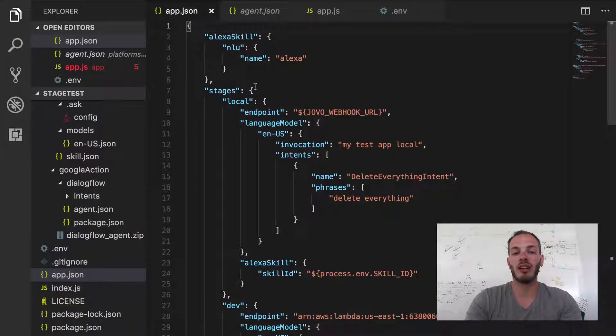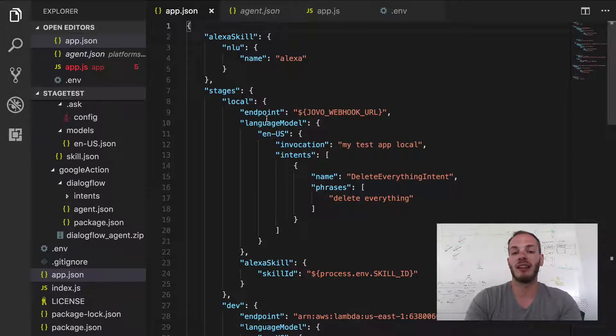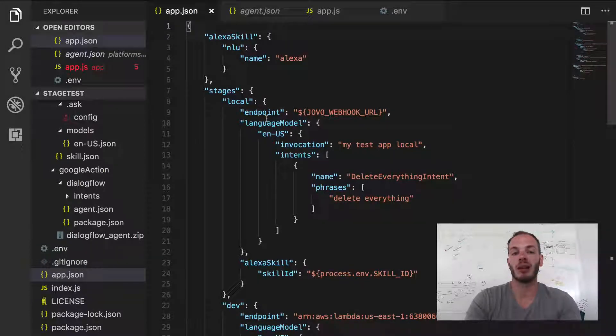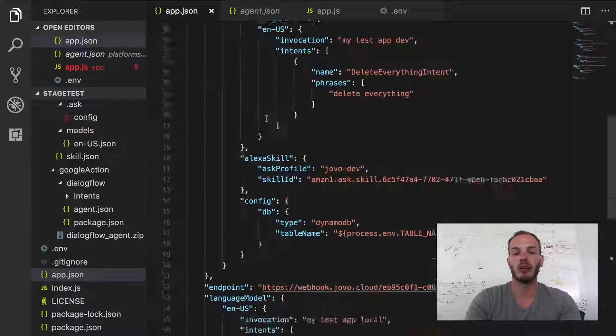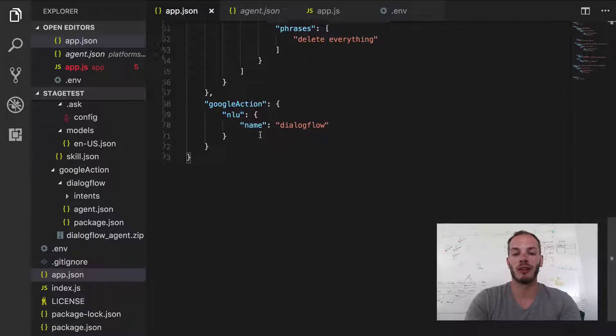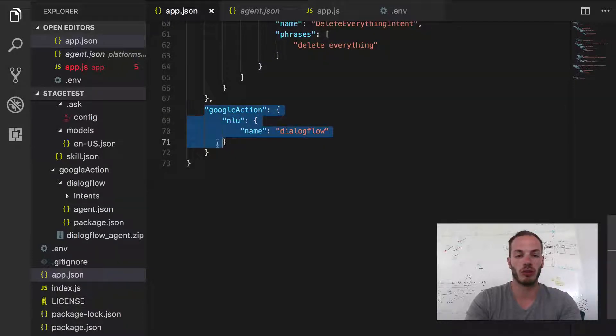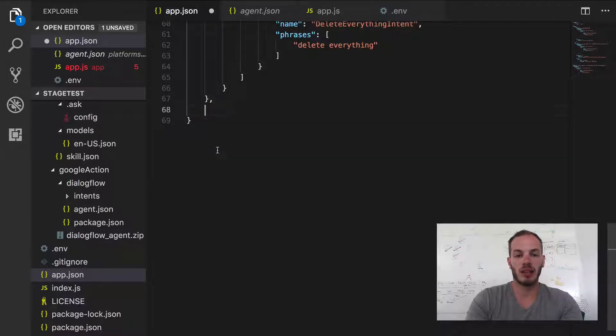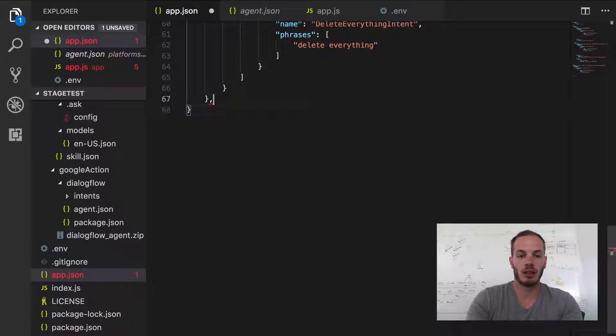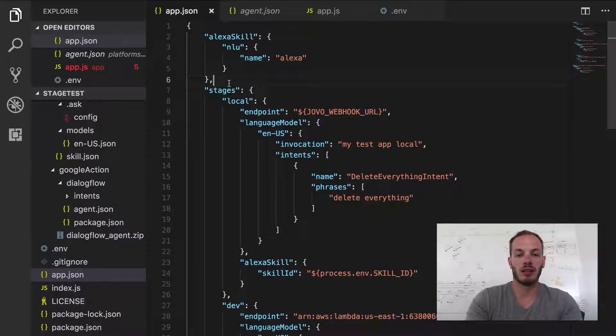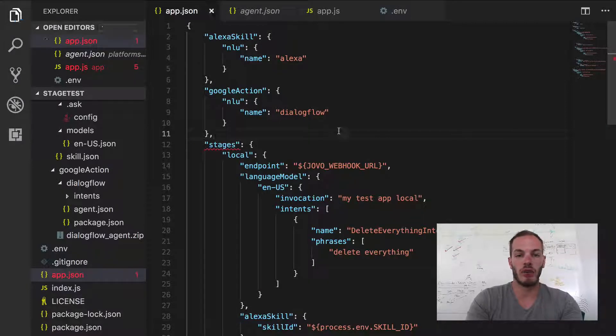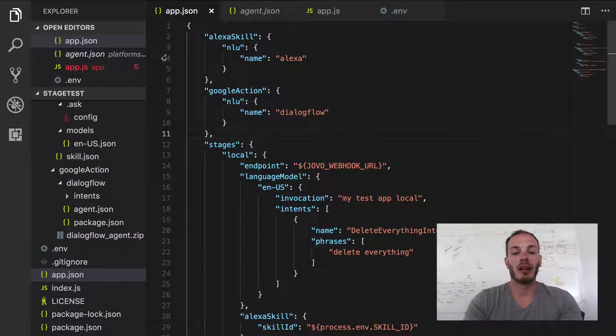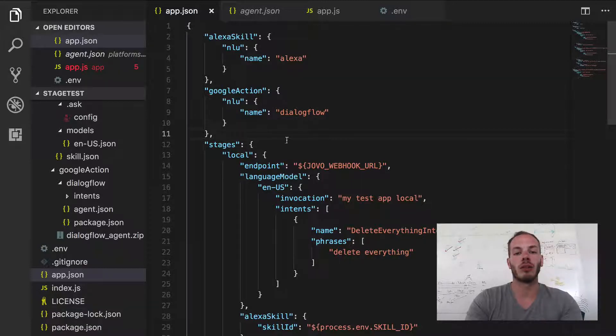If we take a look here, the Google Action object was added as the last element of the JSON file. So if we scroll all the way down, we can find the Google Action object here. And just to keep things organized, let's just cut that out, remove that comma here and add it to the top so that we have everything together. And so we have an Alexa skill object now and the Google Action object.